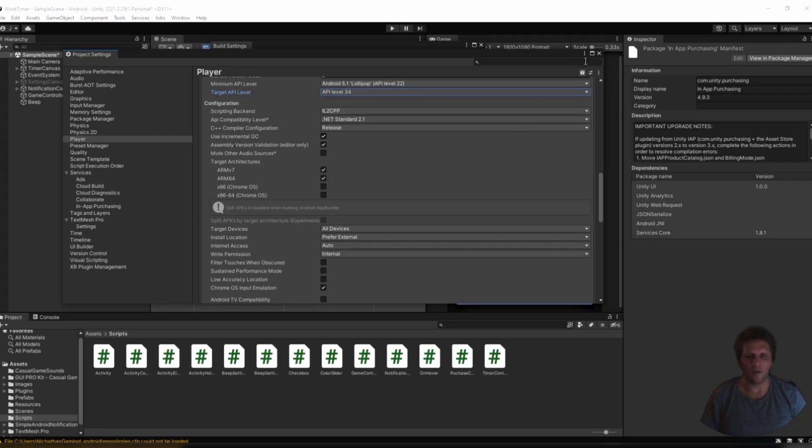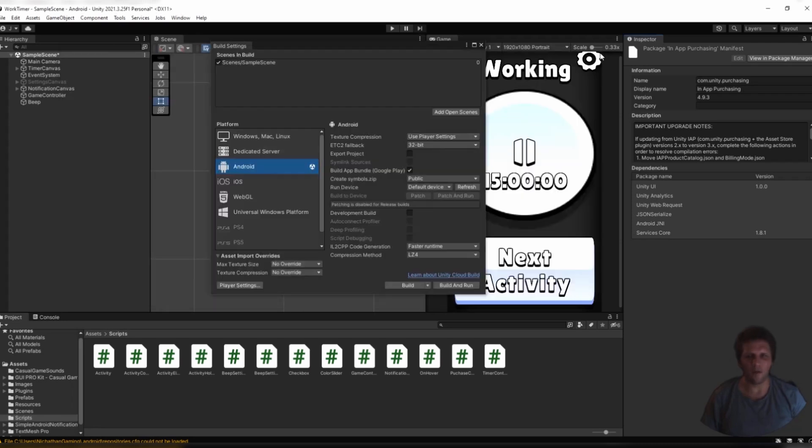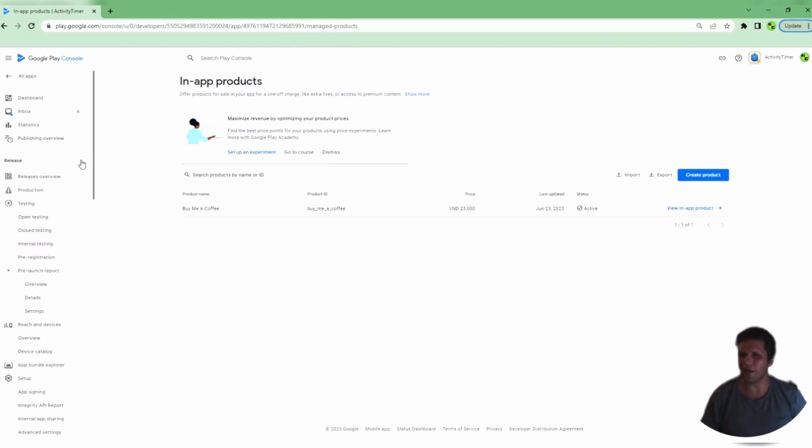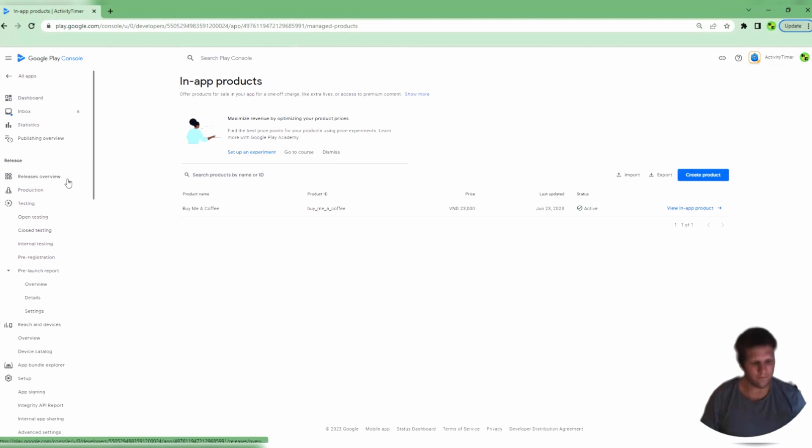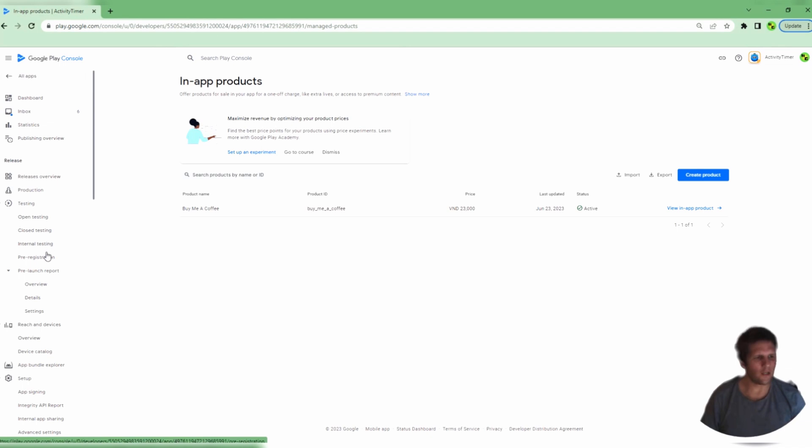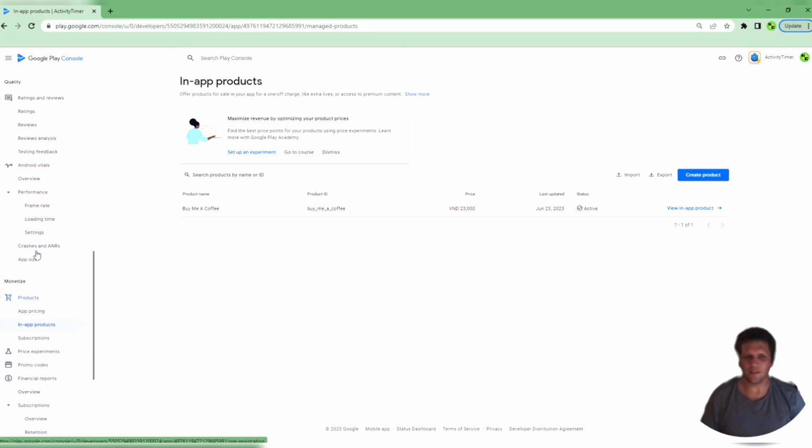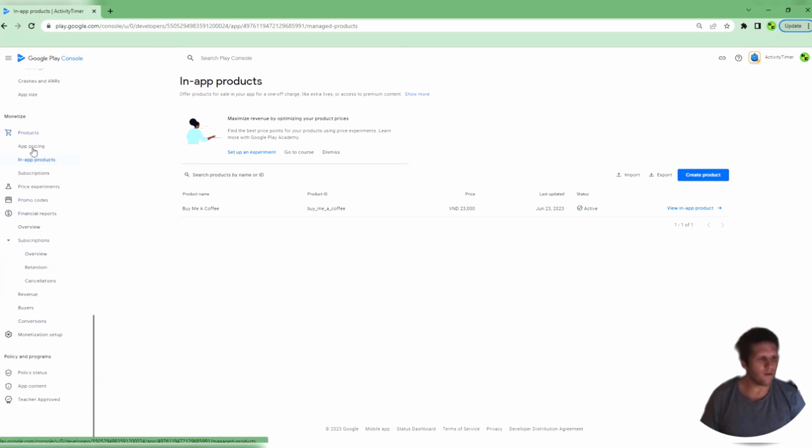After you have that build finished, you can go to the Google Play Console, where you will need to add the release to either production, open testing, closed testing, internal testing, or pre-registration. You do need to add the release to your Google Play Console.